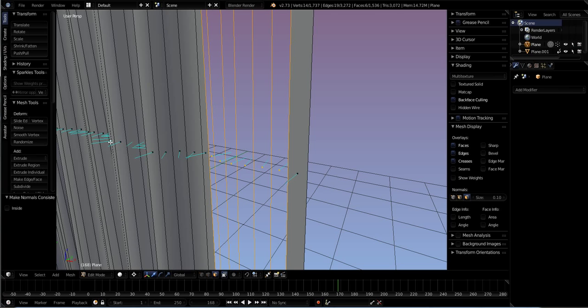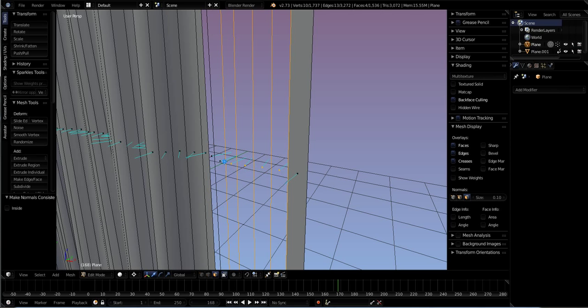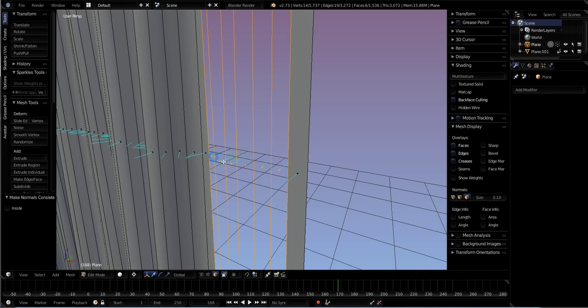Select those actual ones that are turned the wrong way and hit Control+N.